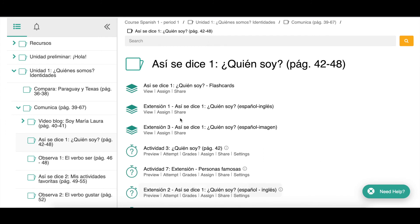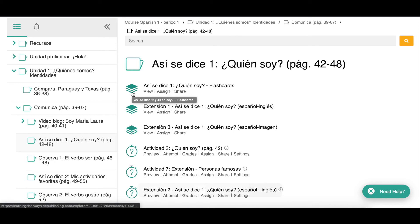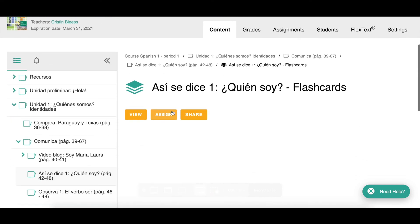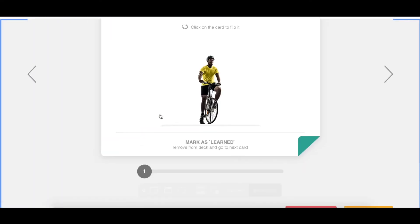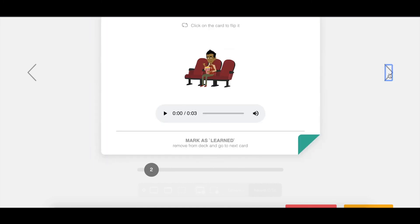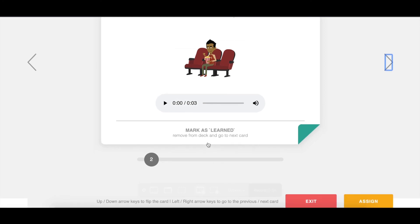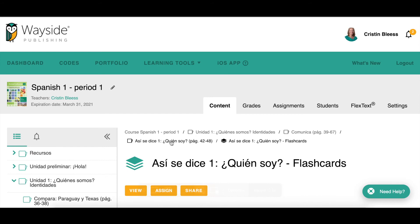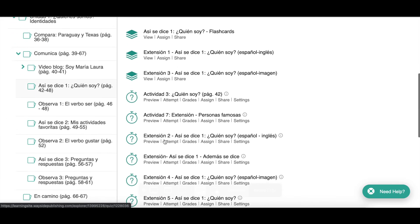Let's look at what these different icons mean so you know what the different types of activities are. First, this icon that looks like a stack of note cards represents flashcards — interactive flashcards that you can assign to your students. They have an image or a Spanish word on one side and the Spanish equivalent on the back. Many flashcards also have an audio file so you can hear the words spoken. Students can advance cards and mark them as learned, which removes them from their stack so they're practicing the ones they don't know.